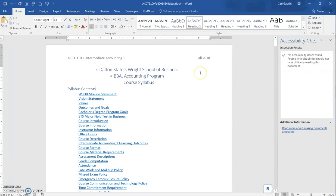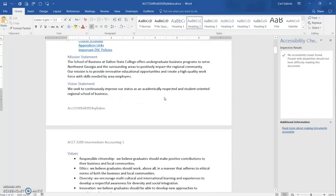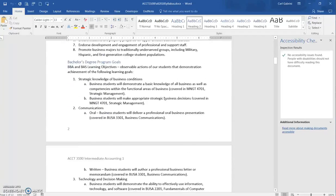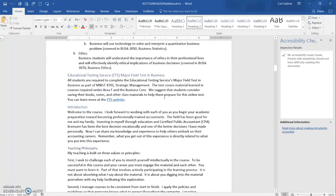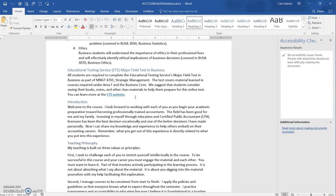If there had been any issues, for example, let me scroll in the document here to get to something where there might have been an issue, right here where it says ETS website. If instead of having it show ETS website, if I had the actual HTTPS address there, that would have shown up as an accessibility issue.